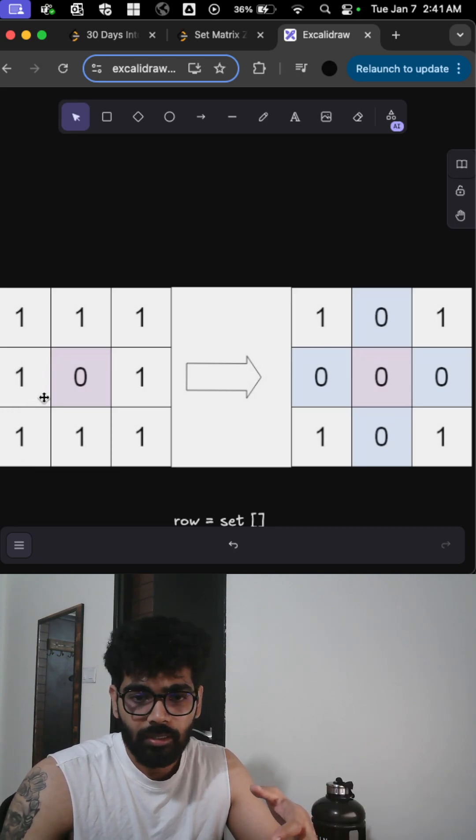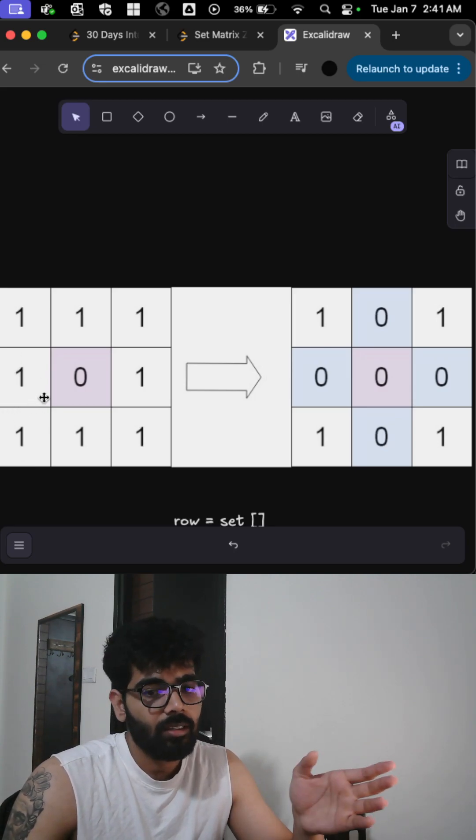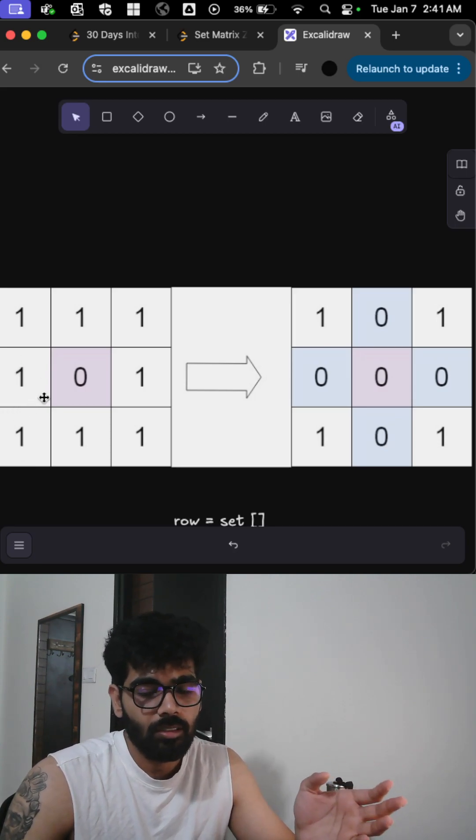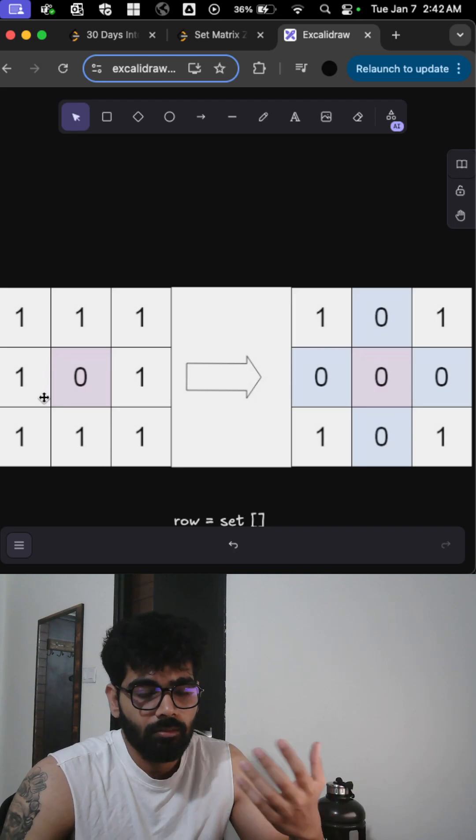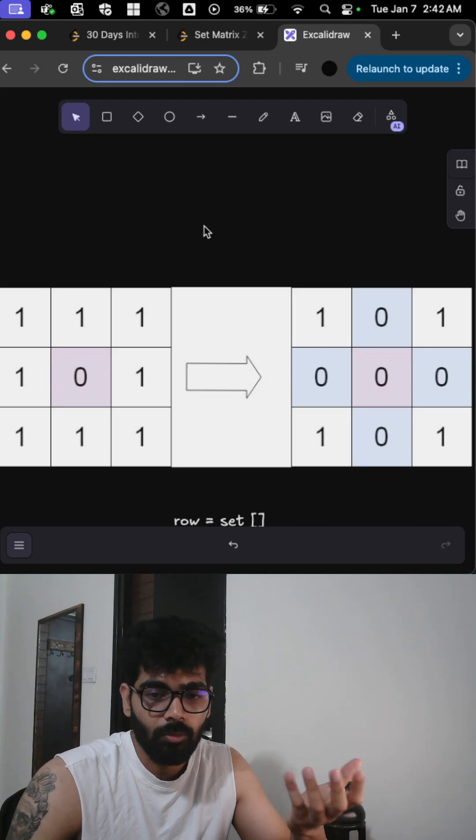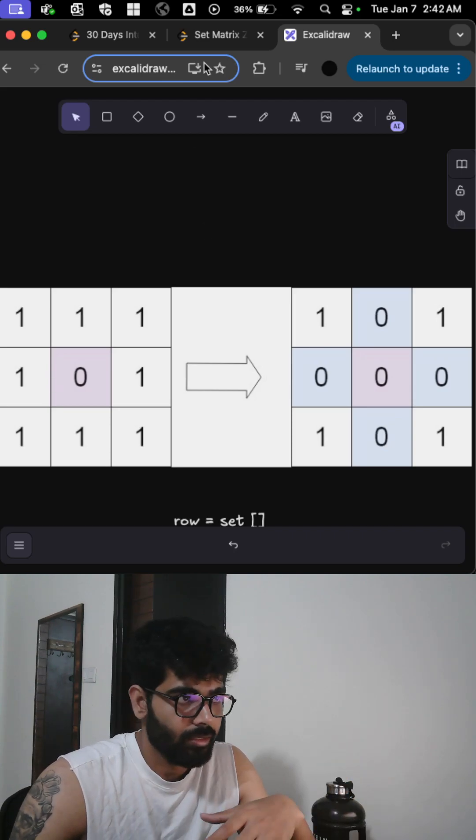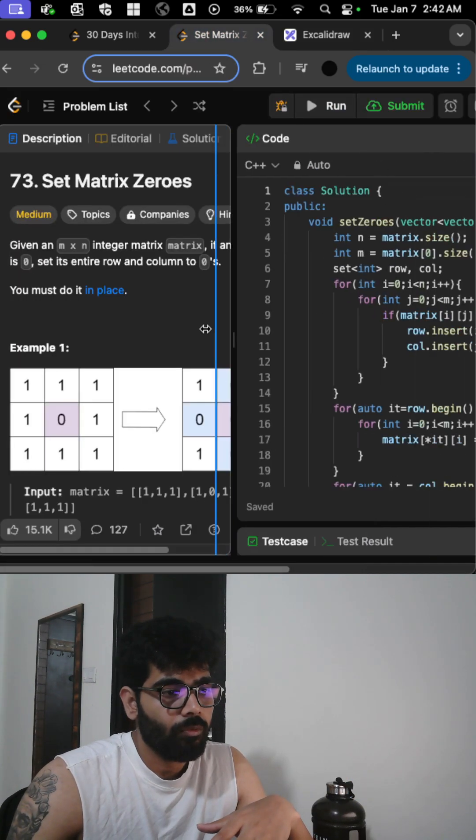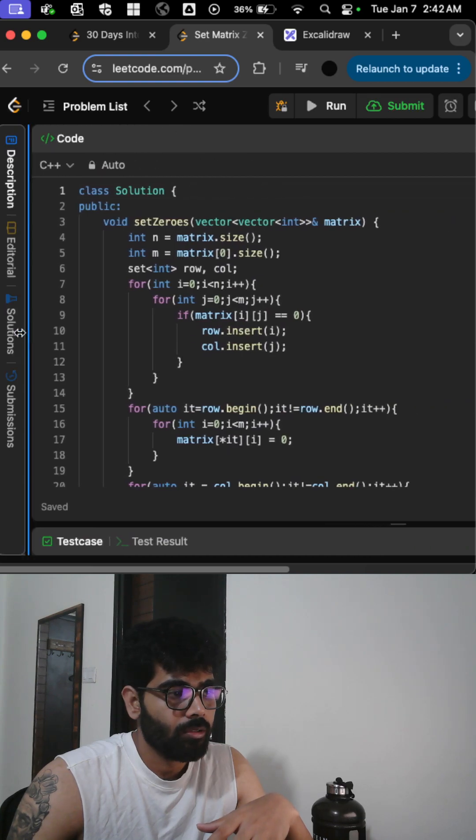That does not require any extra space, and you can solve the problem without using any extra space. This is my code for C++.